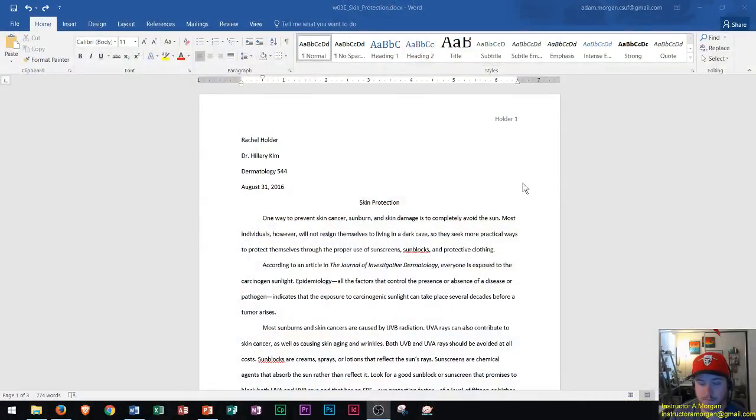Hi and welcome. Today I'm going to go over Microsoft Word 2016 and how to insert a footnote into a research paper using MLA format. So here we go.